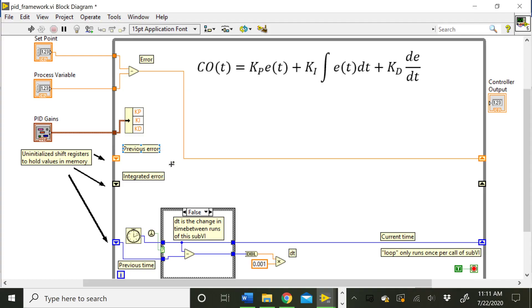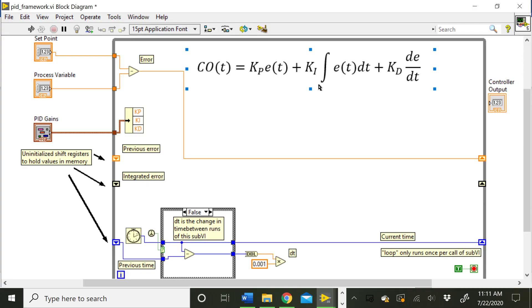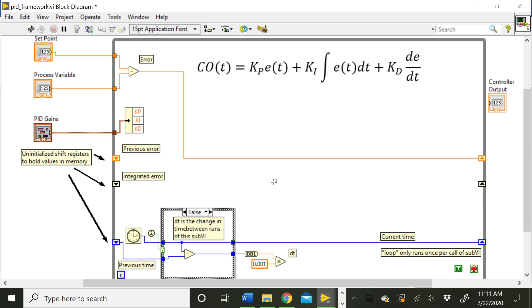We can do the same thing here with the integrated error. So this is going to be changing over time, so between runs of this sub VI we need to retain that value of what is the integral term that we've seen so far. So you can think about using like a rectangle rule to calculate what the integral term is going to be. And for each time this VI gets called, you can calculate the current integral term, add it to all the previous integral terms that you've seen, and save that value in this shift register here. And then access those values out of the left-hand shift register so that you can calculate that term that way.